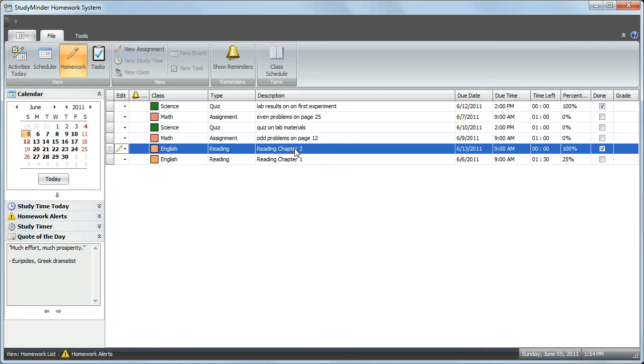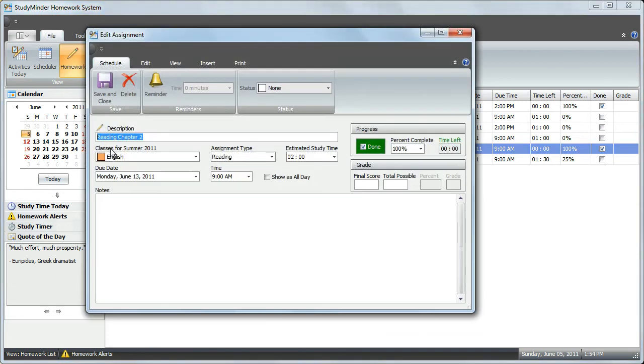You can also open assignments by clicking on the far left edge of the column. That will open up the assignment that you selected.